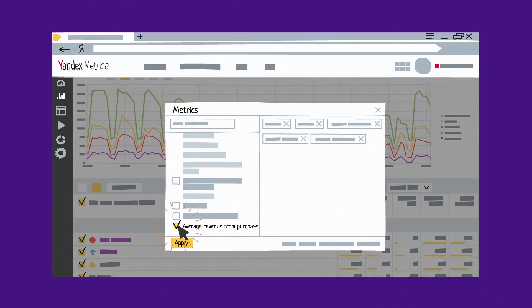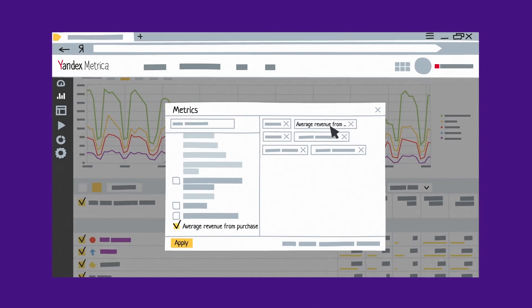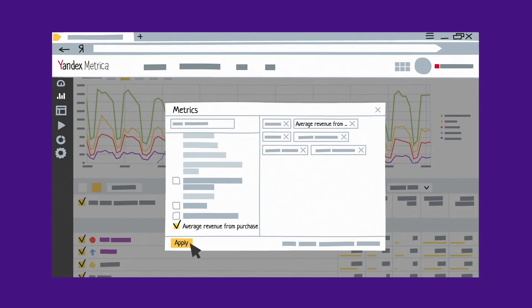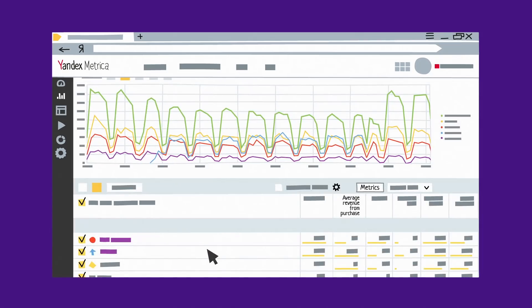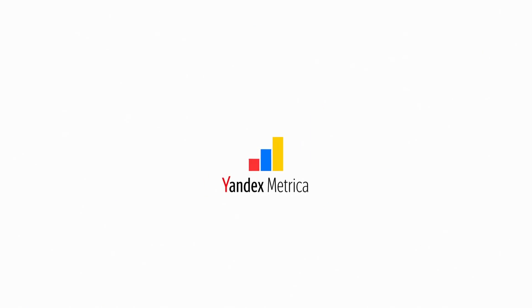All the data is neatly organized into a customizable interface. Yandex Metrica will help you perfect your website. We'll see you next time!